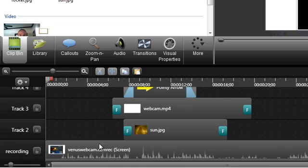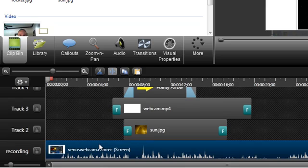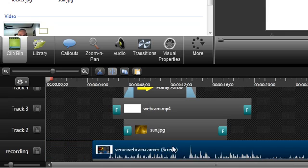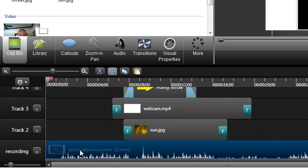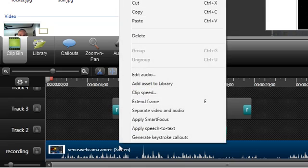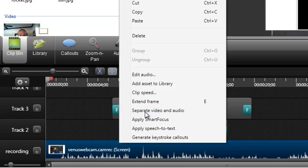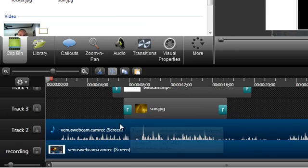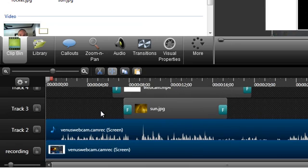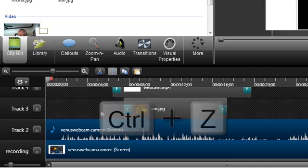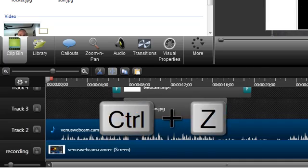You may notice that some of your recordings have both video and audio in the same clip on the timeline. This is to keep them in sync and make them easier to work with. However, if you need to edit either separately, just right-click on the clip and choose Separate Video and Audio from the menu. I want to keep them together, so I'll just undo that action with the Ctrl-Z hotkey.